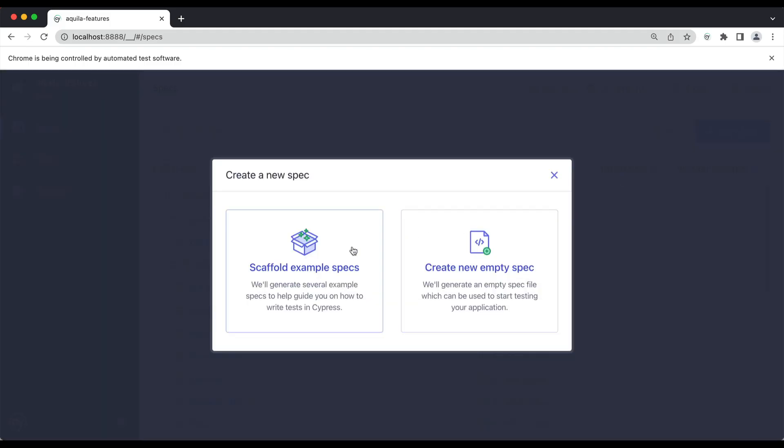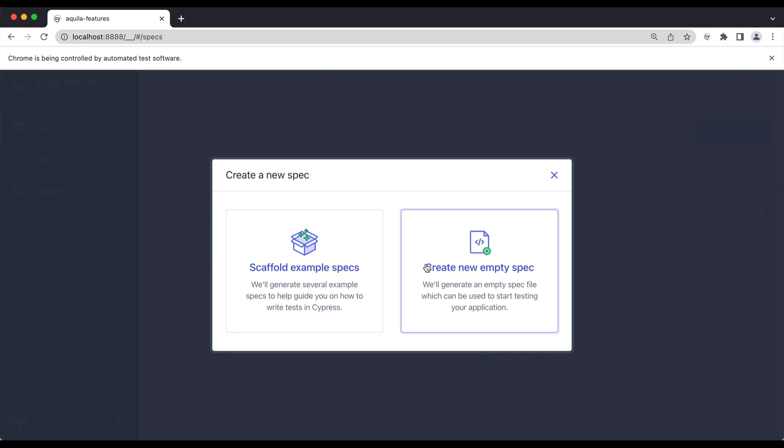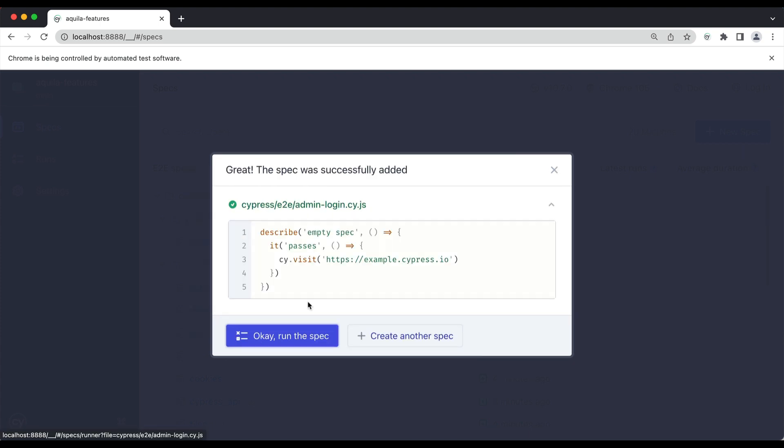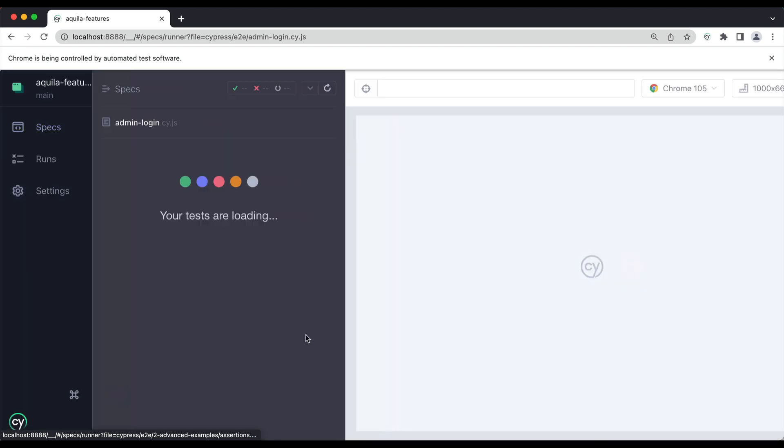Click on new spec. It's asking if you want to use some scaffold example specs or create a new one. I'll create a new one and I'm going to call it admin-login.cy.js. Your files need to have an extension of .cy.js. I'll click on create spec.